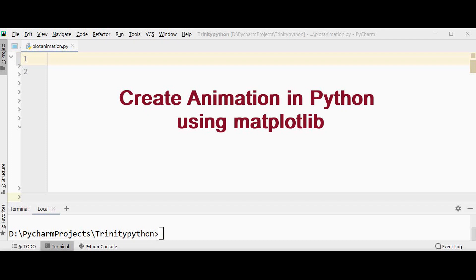Hello all, welcome back to Trinity Software. This is Krista Baldino. In this tutorial let's see how to create animation using matplotlib in Python.